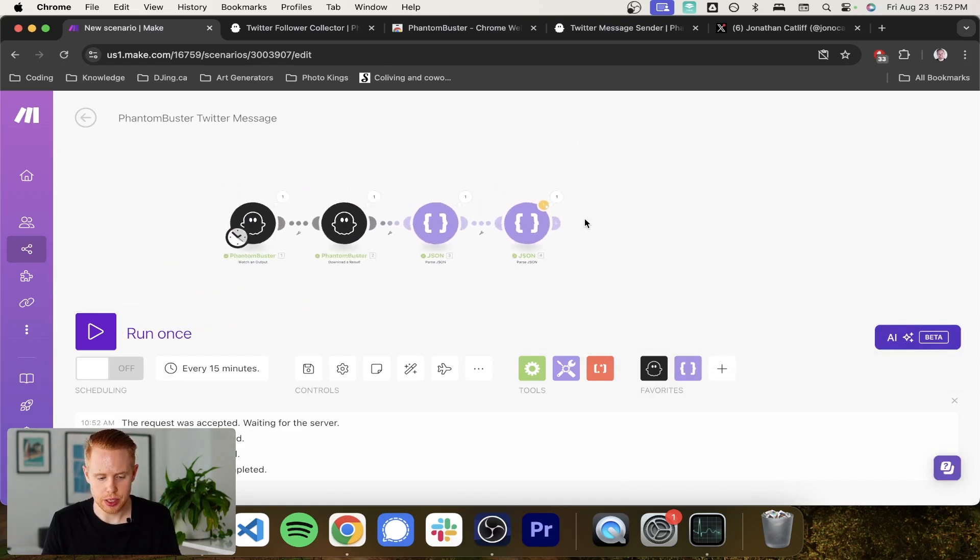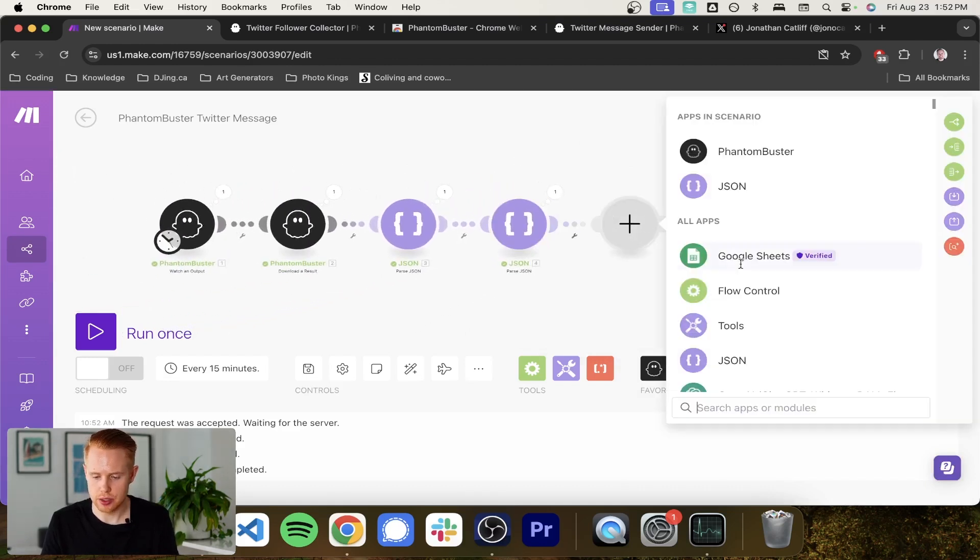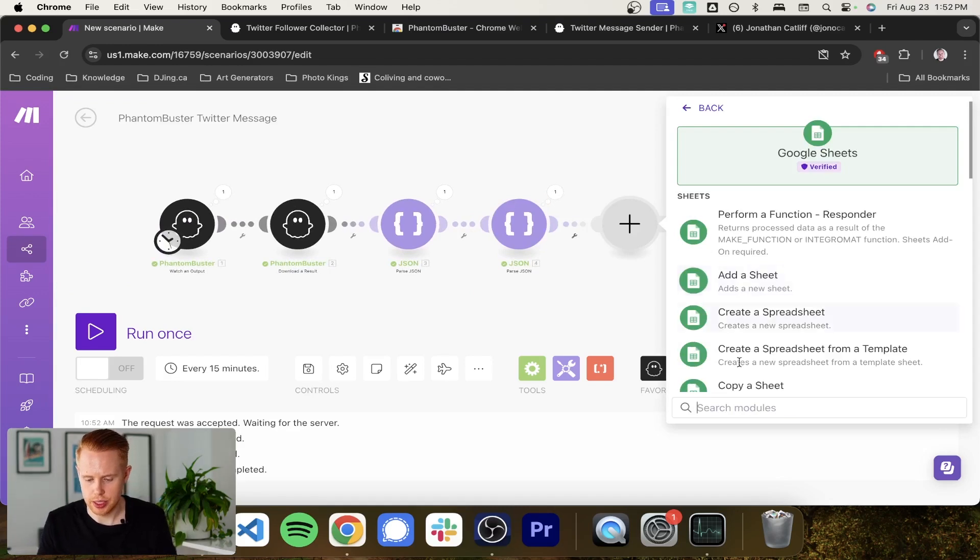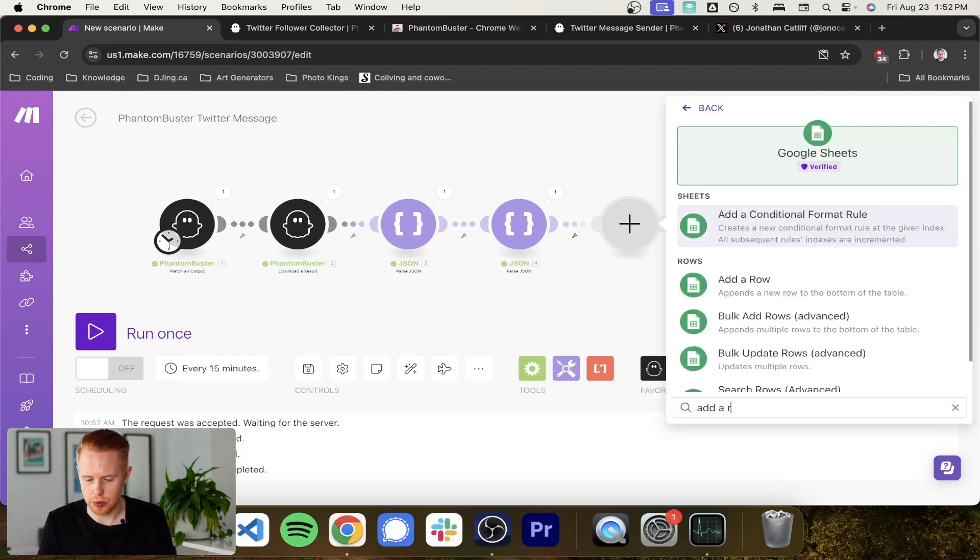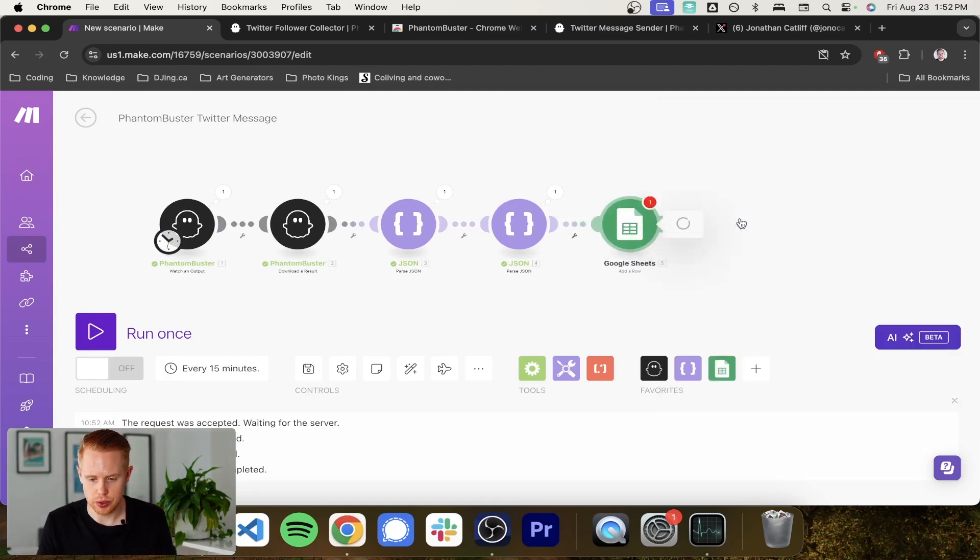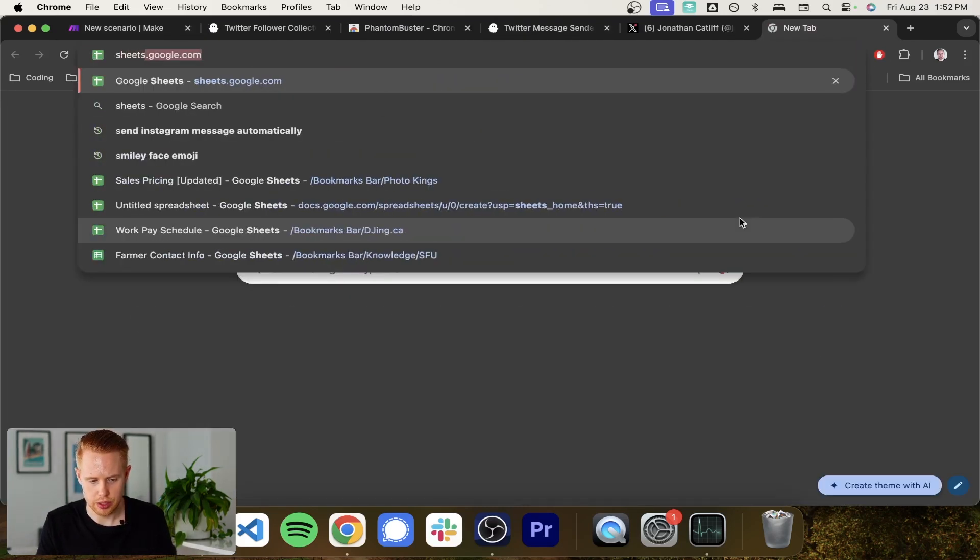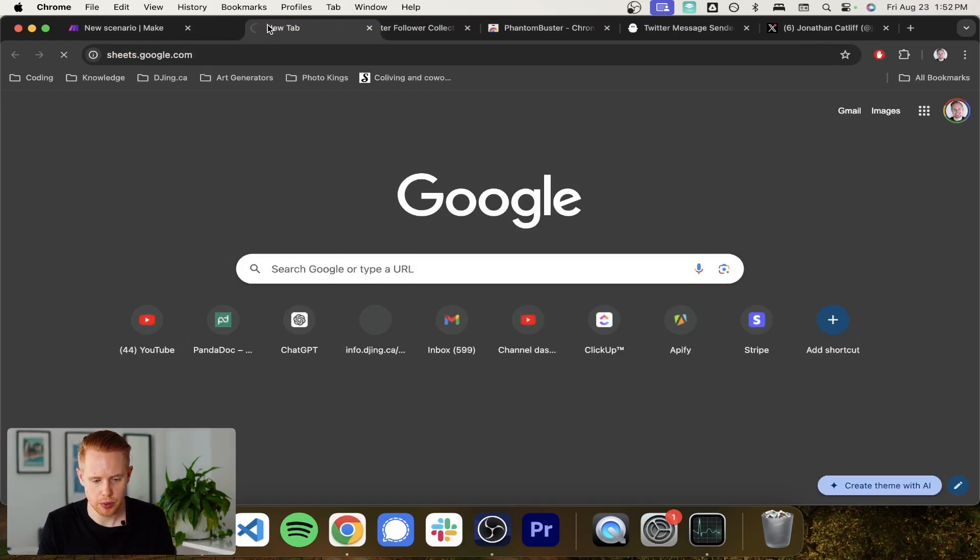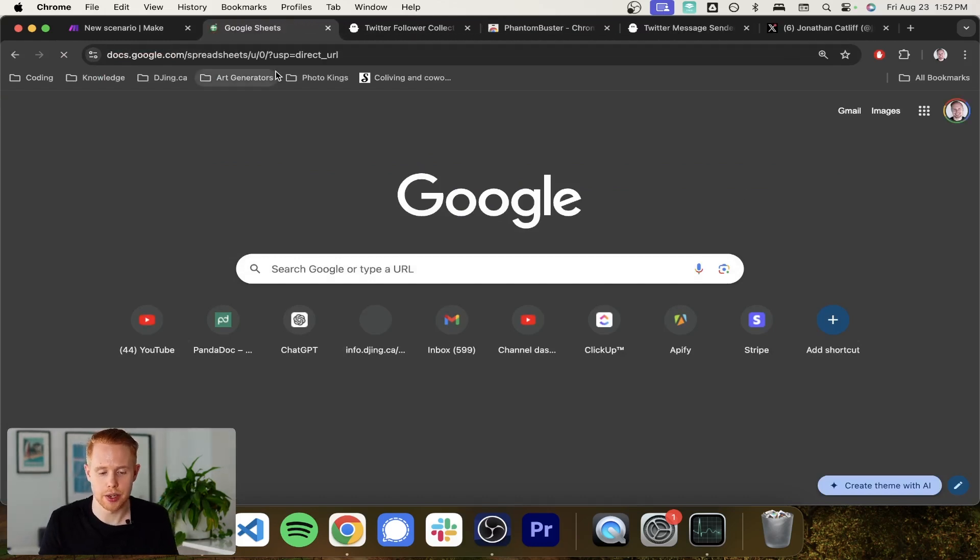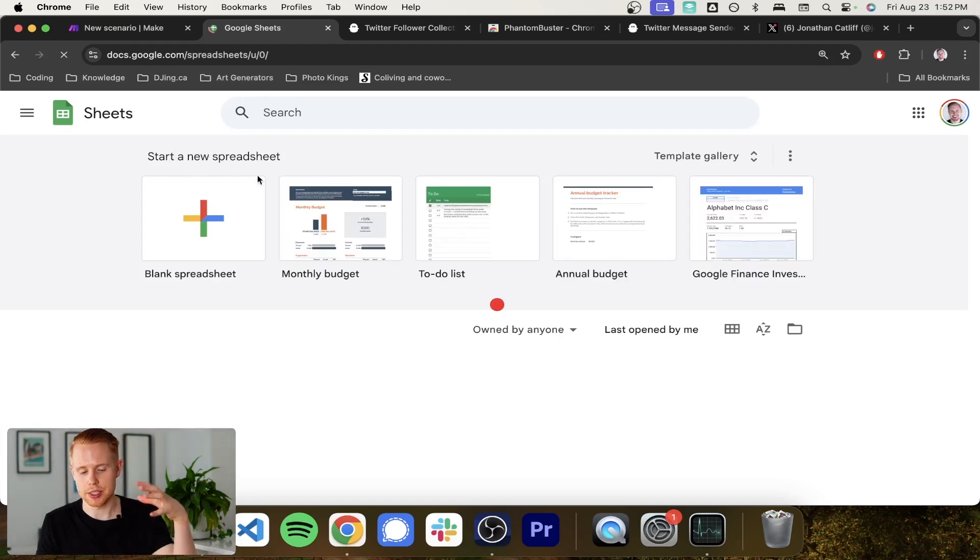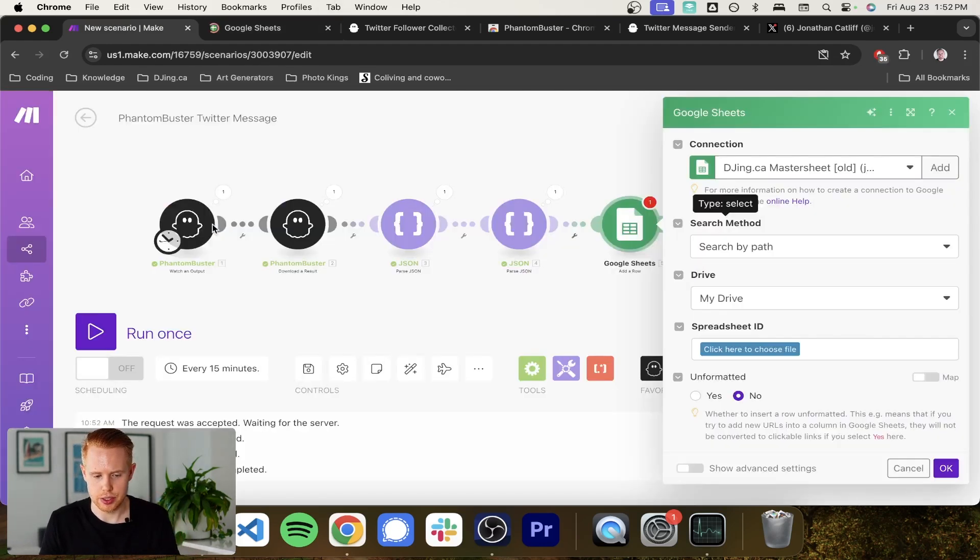The next thing we're going to do is we're going to want to dump this into Google Sheets. So we'll just add a row in Google Sheets and we're going to go into Google Sheets, sheets.google.com. And we're going to go ahead and create a new spreadsheet for us to use and dump all of this data inside. Sweet.